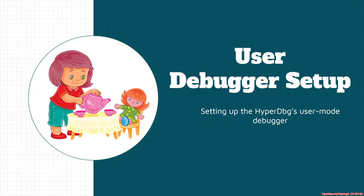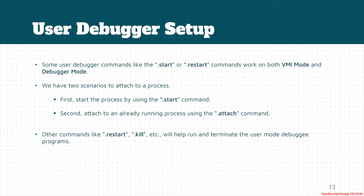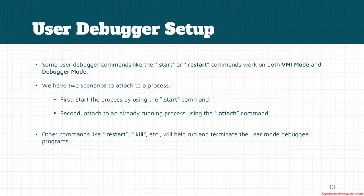Let's talk about user process debugger and how we can use the user mode application debugger. There are some commands like .start or .restart. These commands work on both VMI mode and debugger mode.